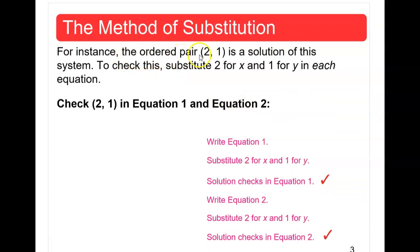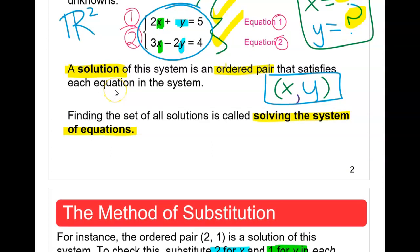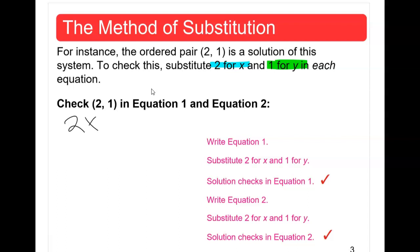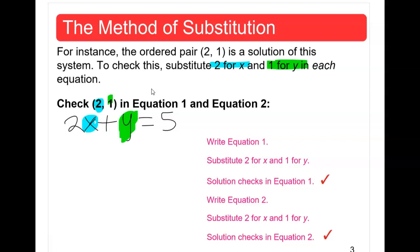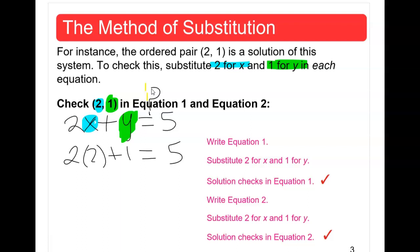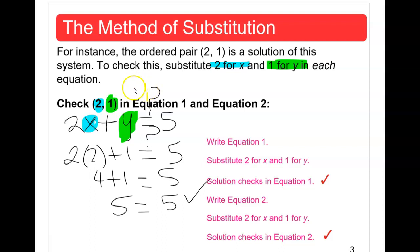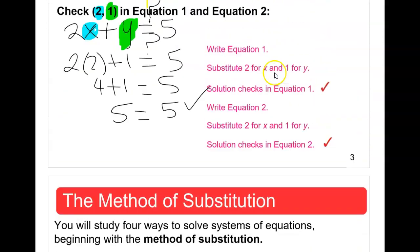For instance, the ordered pair (2, 1) is a solution of the system. To check this, substitute x = 2 and y = 1 into each equation. For equation one, 2x + y = 5: we get 2(2) + 1 = 4 + 1 = 5. That is true, so it checks.